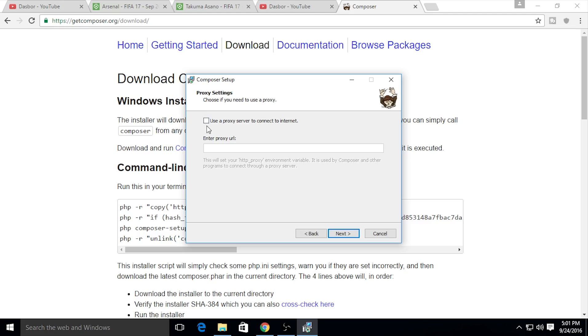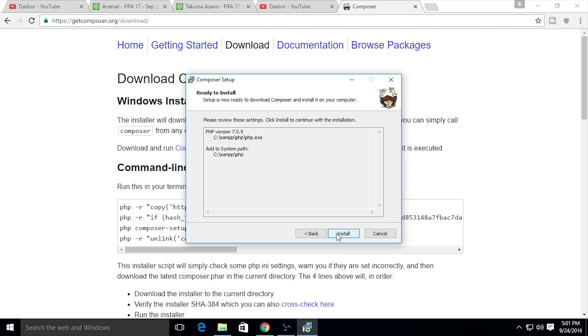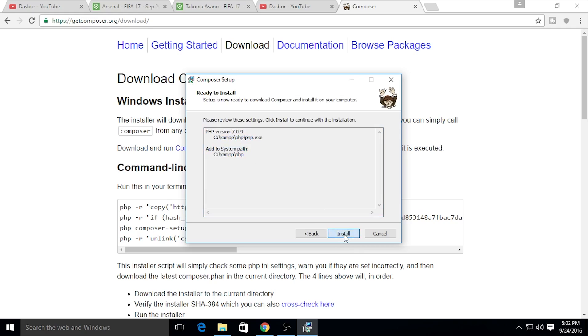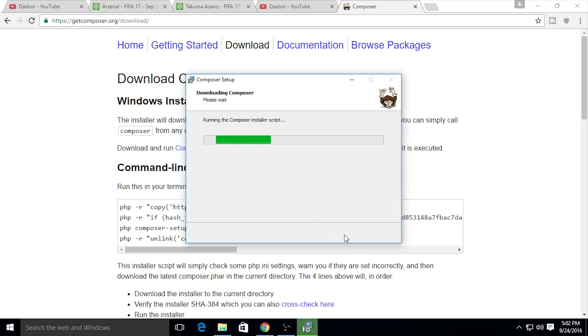I'm not using a proxy right now, but if you're on a server at your company, I recommend using a proxy server. It's really recommended if you're working around with a company server. Click next, and the PHP version is 7. Just install.